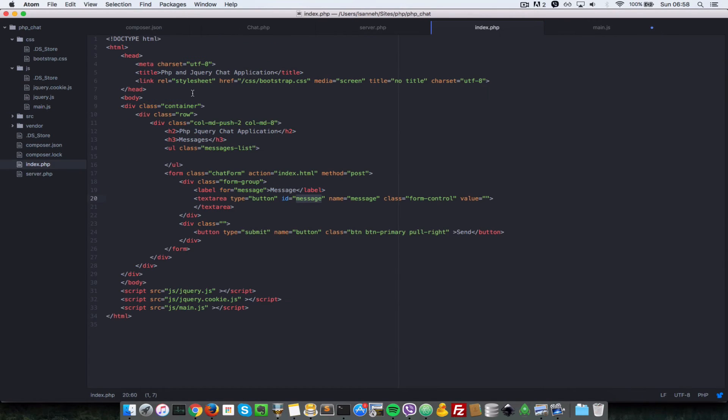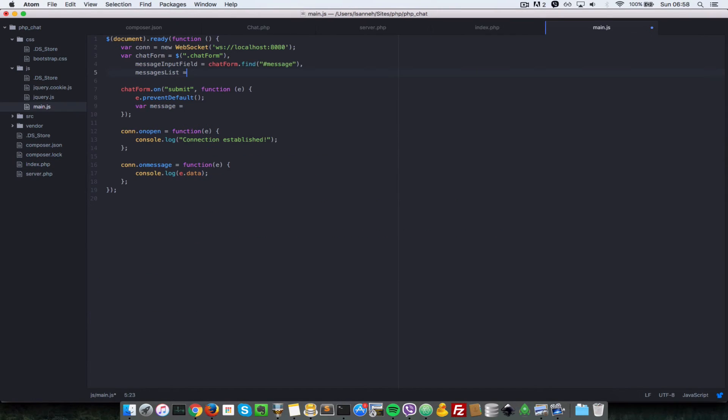The messages list is just this ul tag here with the class of message-list. So that would be just a regular jQuery selector. We're going to pass in that as a class, so .messageList.